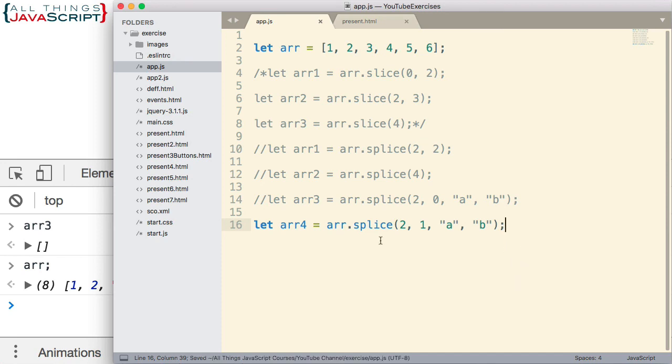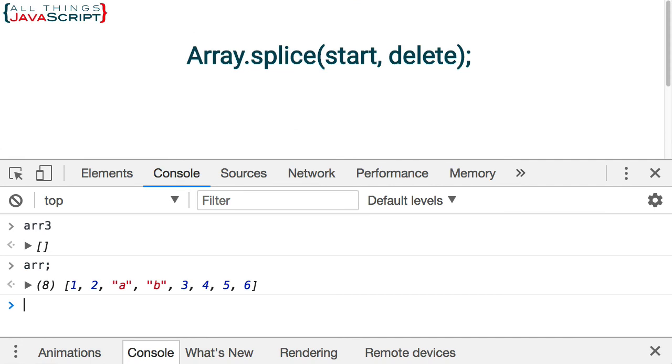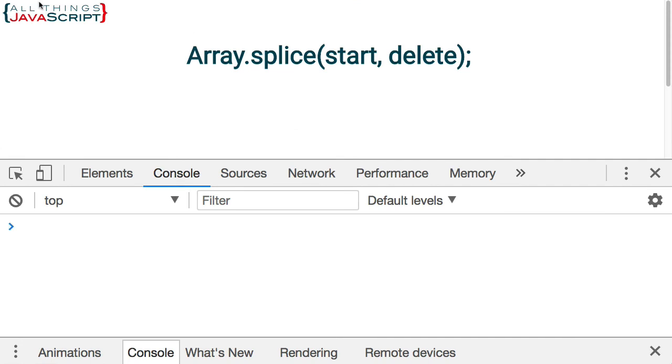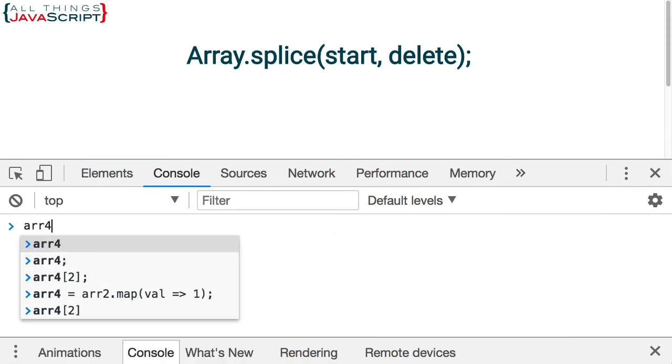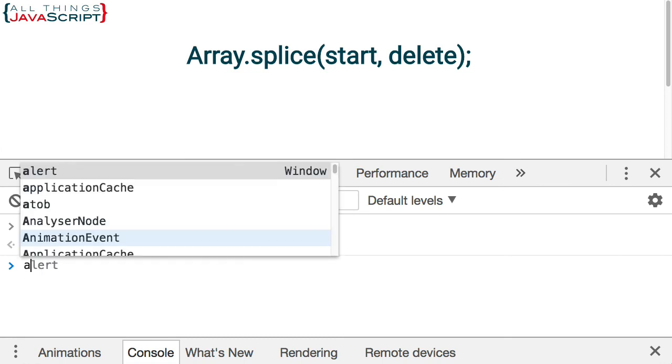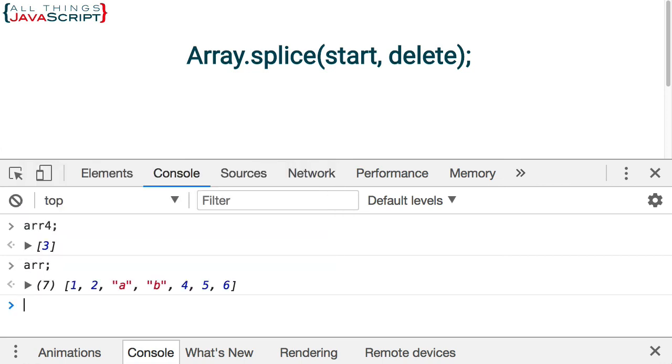I'll save that. Let's jump out, refresh. arr4. Let's see what we get there. We do get one element. The 3 has been removed and shows up there. And we can see that it modified the existing array.